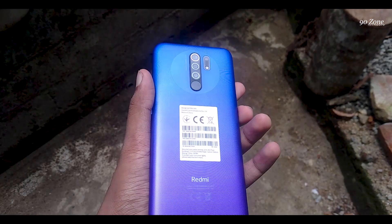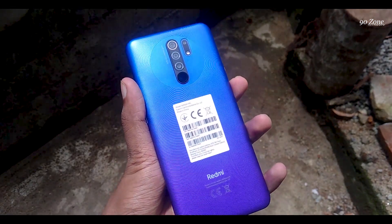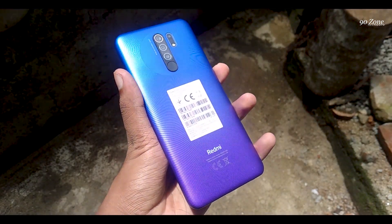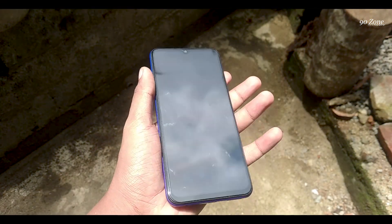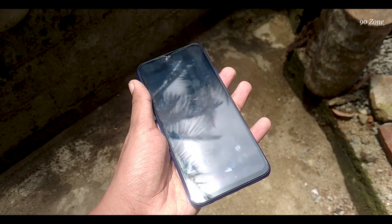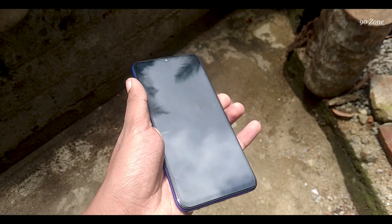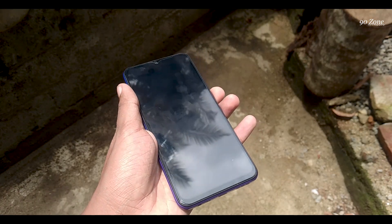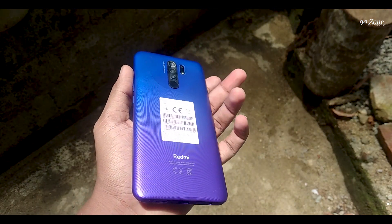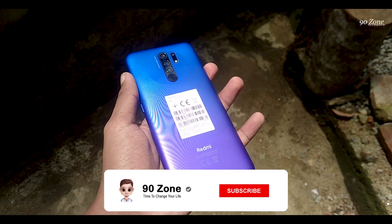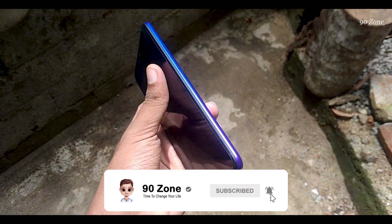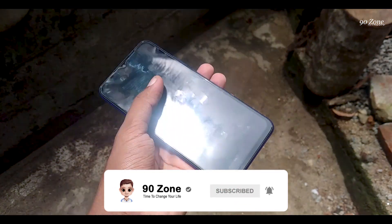In this video, I talked about Redmi 9 top 10 tips and tricks. I think this video is very helpful to you. I have already created more Redmi 9 tips and tricks videos — you can watch those on my channel. If you like this video, please hit the like button and subscribe to our channel for future updates. Have a nice day. Goodbye.